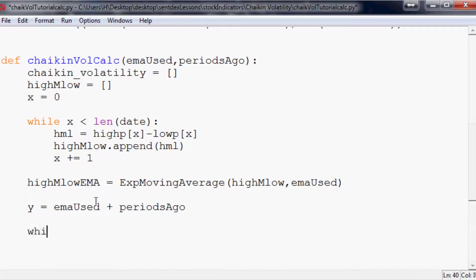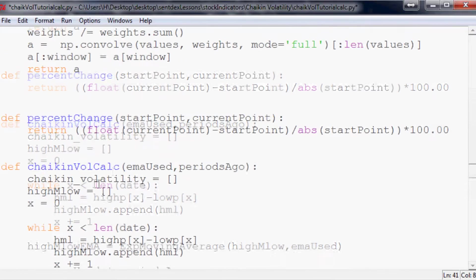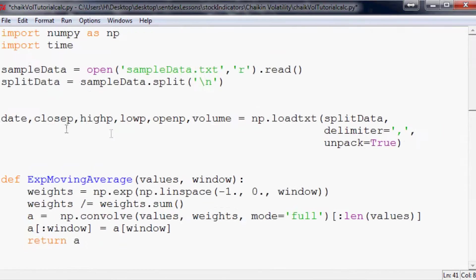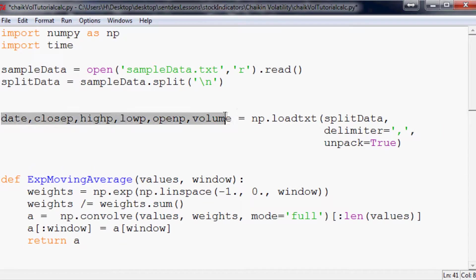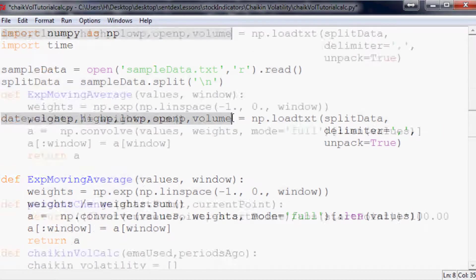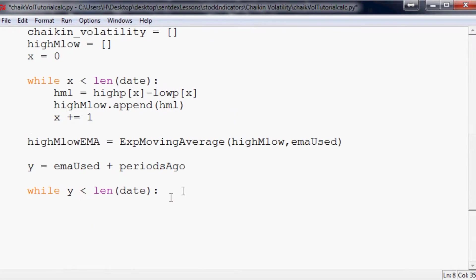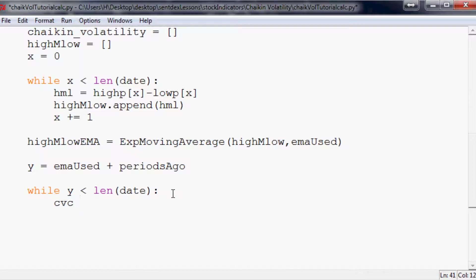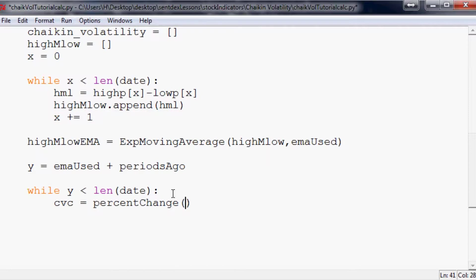So then we're going to do a similar thing that we've done before. So while Y is less than length of date, and again it could be any of these variables, they're all the same. In this case it's 106. So while that is the case, CVC for Chaikin Volatility calculation equals percent change of start point, current point. So the start point would be highMlowEMA[Y-periodsAgo].